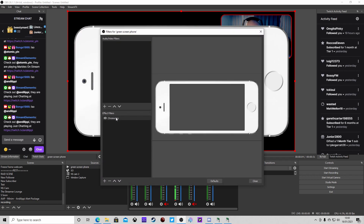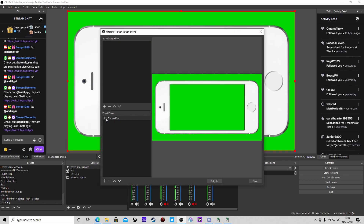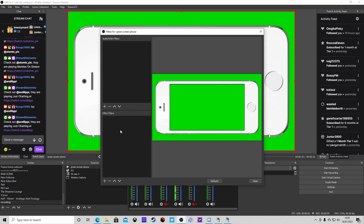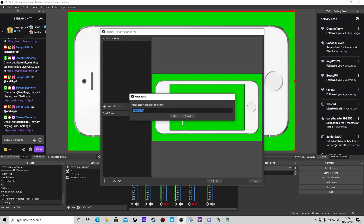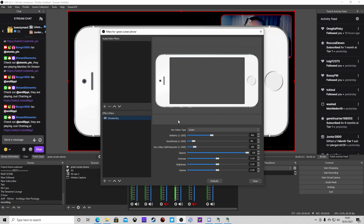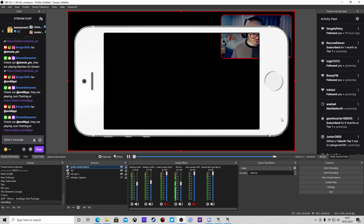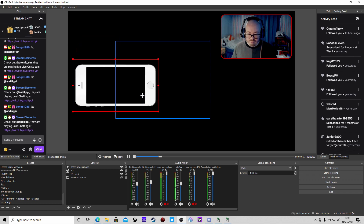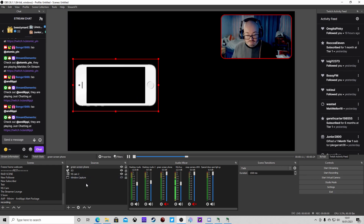We're going to add a filter to it - a chroma key. Without the chroma key, it looks like this - my camera obviously disappears. When we add the chroma key filter, just leave it as is since it's generally set to green by default, and that will remove all the green. Then we resize it to how we want it.